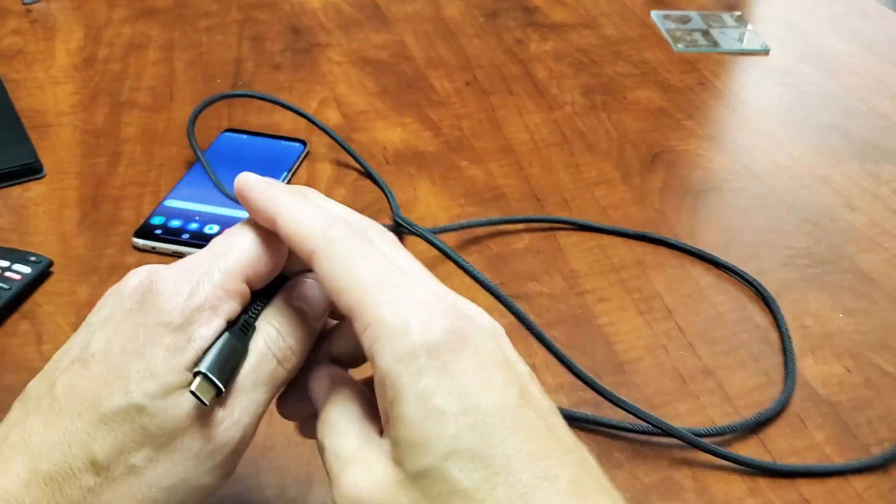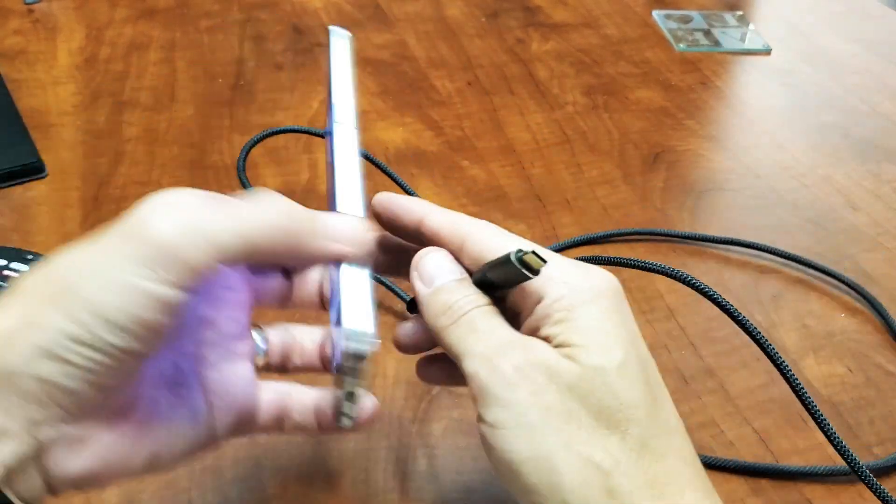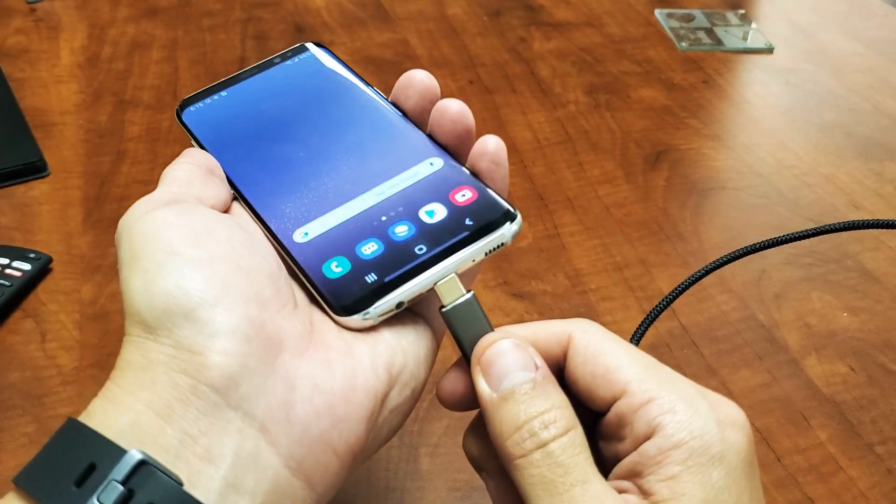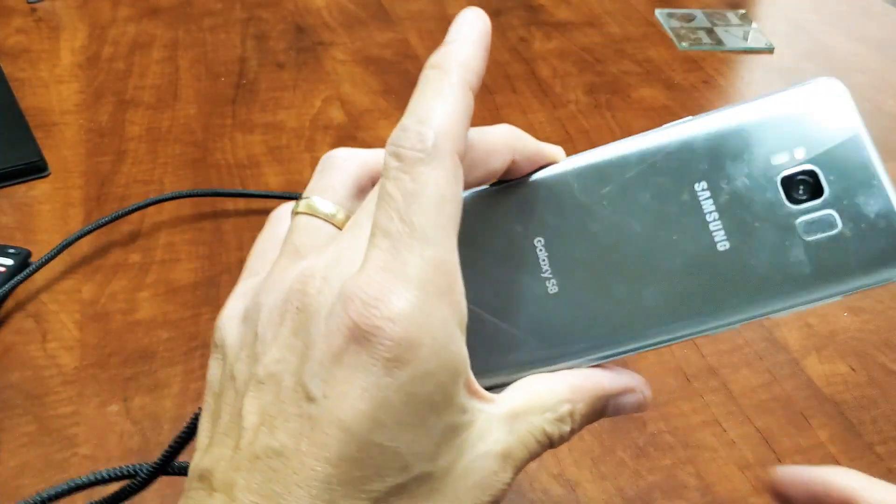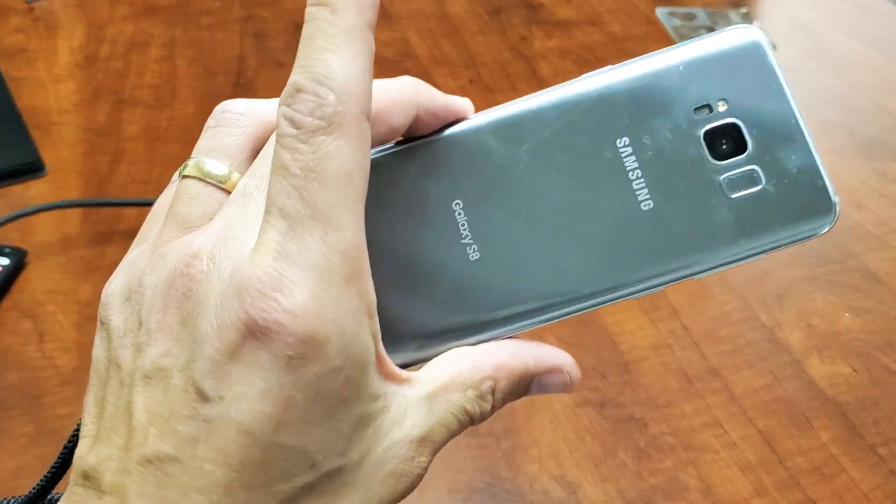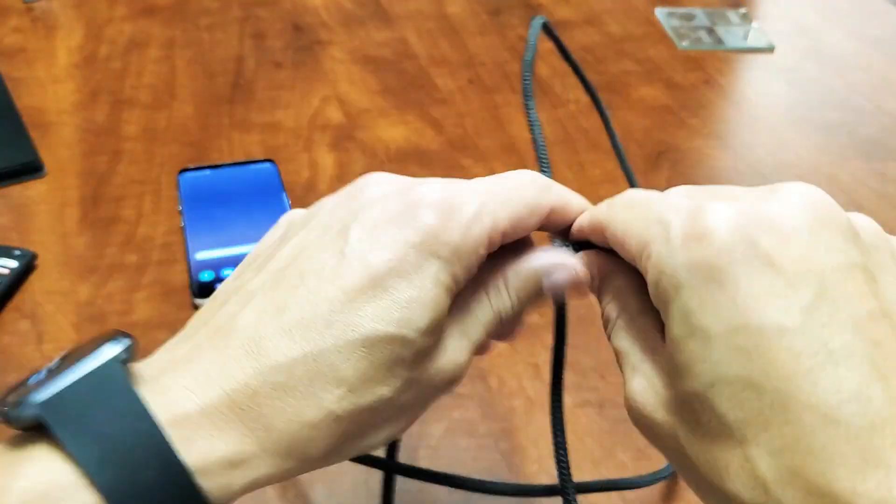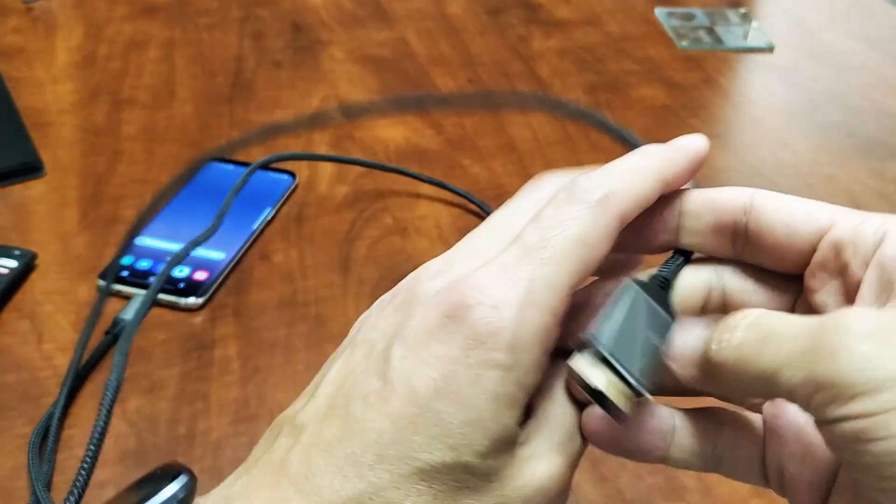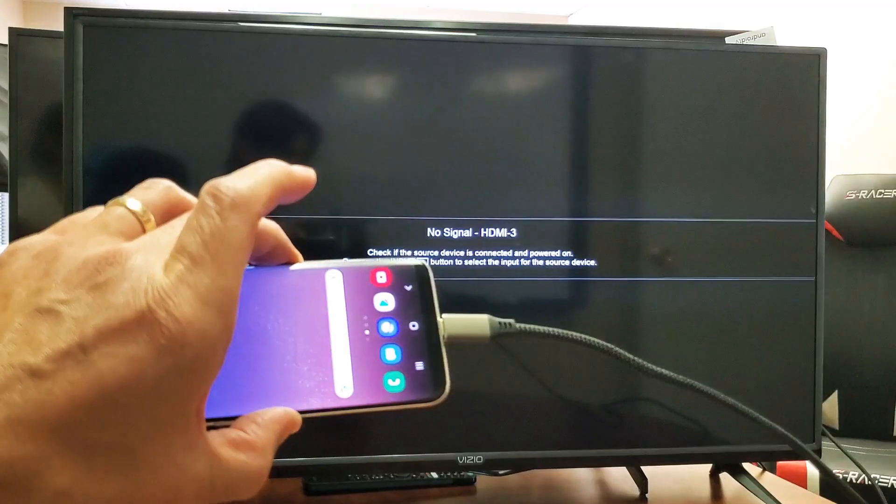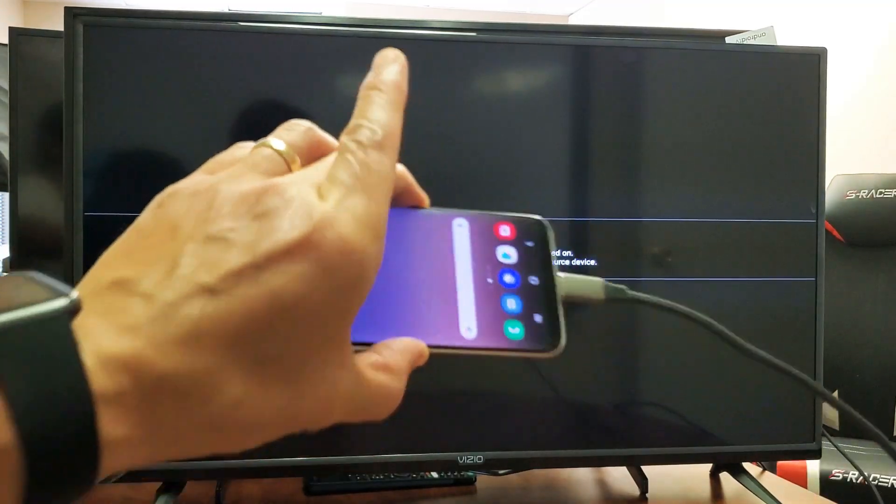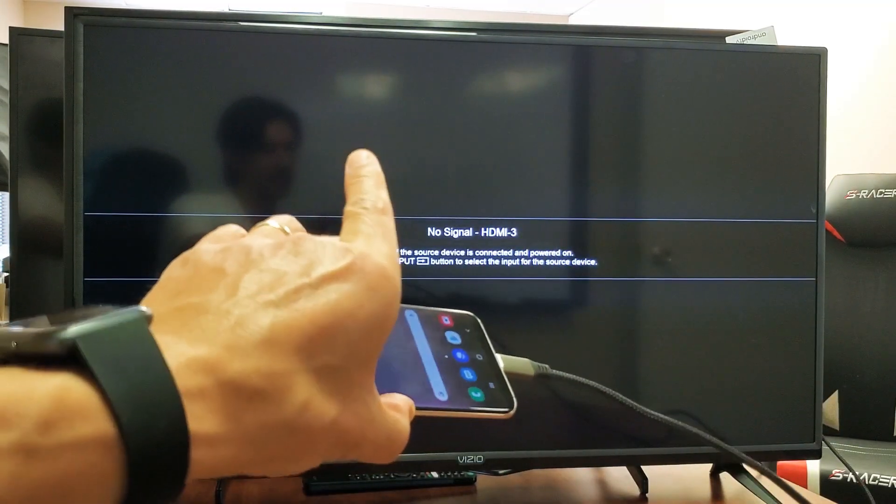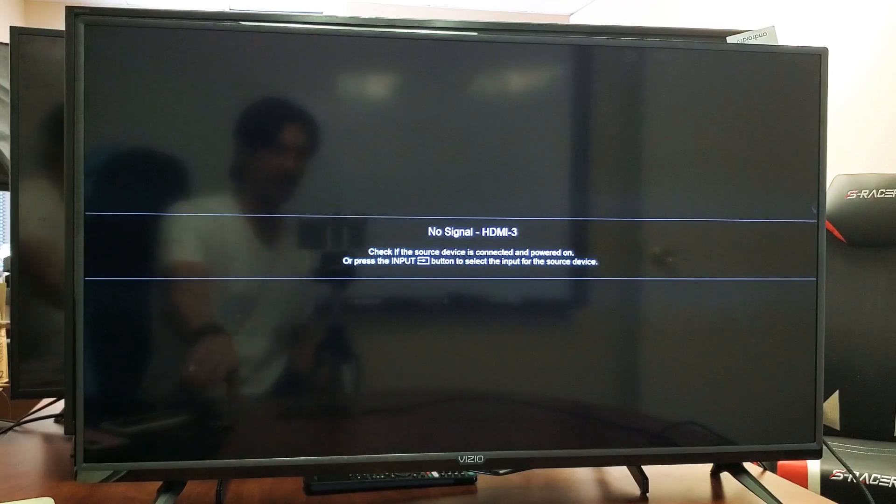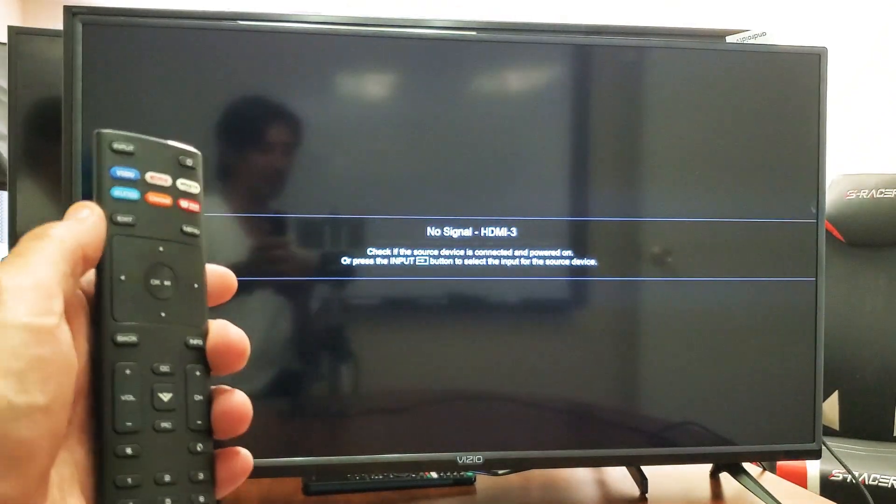Anyways, the USB-C I'm obviously going to plug into my phone. By the way, this is a Samsung Galaxy S8, but it'll work up to like an S20 as well. And let me plug the HDMI part into my Vizio TV. So I just plugged it in and something should pop up on the screen right away, but it didn't. That's because I probably need to change the HDMI port.